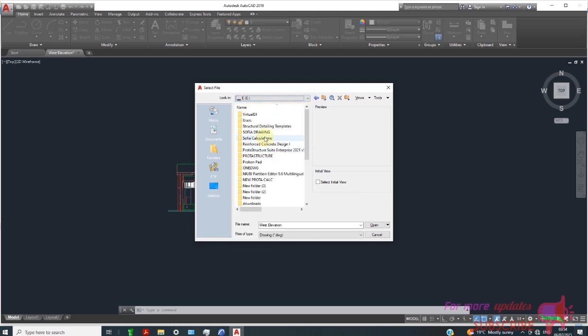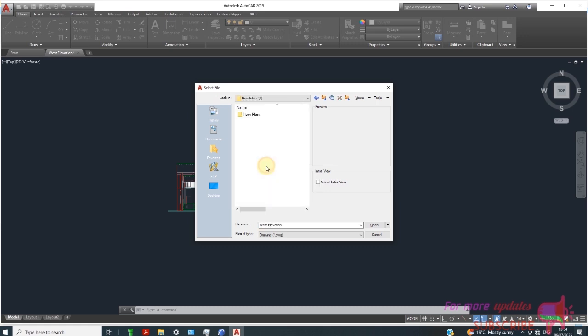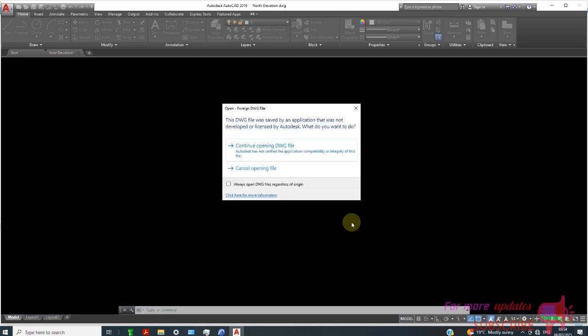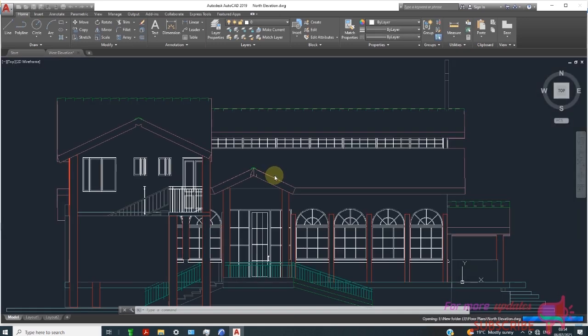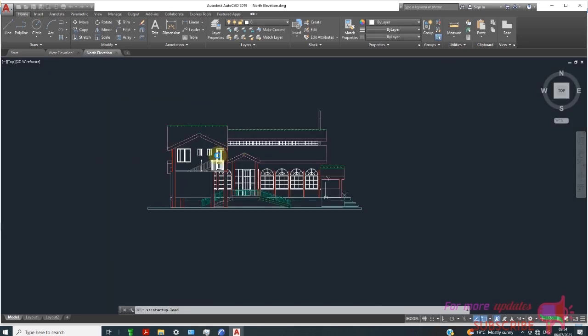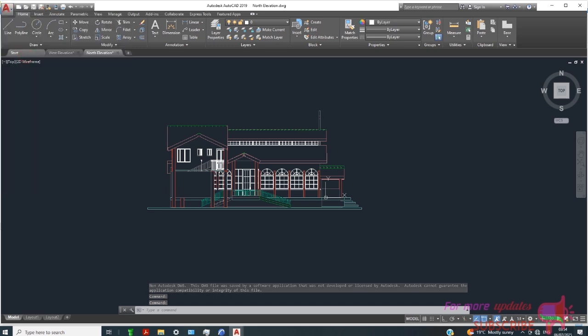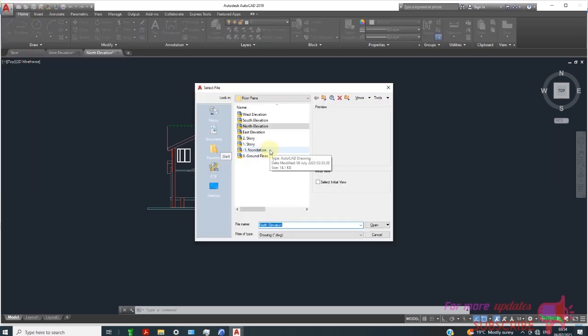New folder 3 has the floor plans. We can start with north elevation, ground floor.